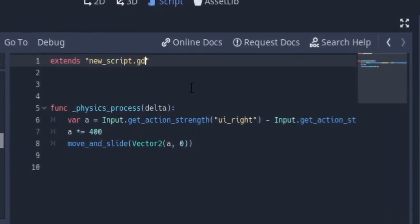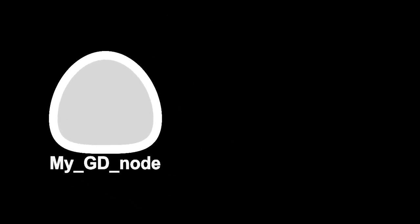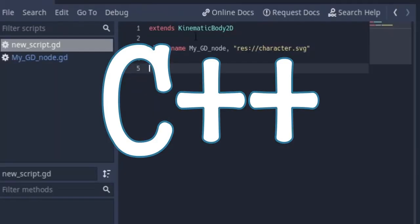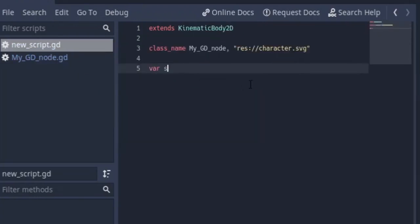So essentially what I'm trying to say is, if you use a function like move_and_slide from a KinematicBody2D, the function is actually a function in the class of KinematicBody2D. The only difference between the my_GD_node and KinematicBody2D right now is that KinematicBody2D, we can't see the code for it because Godot contributors or Godot makers made it so. I think it was made with C++ and all those C languages. You can only see the documentation for it.